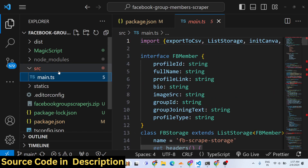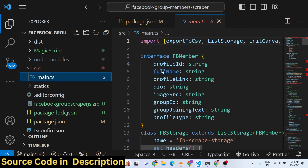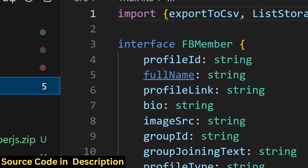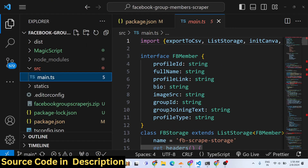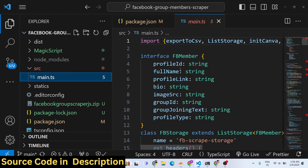This is the file that I have. We are actually scraping the profile ID, the full name, profile link, biography, image of the person, group ID, joining date of the group, and profile type. All these things we are actually scraping.